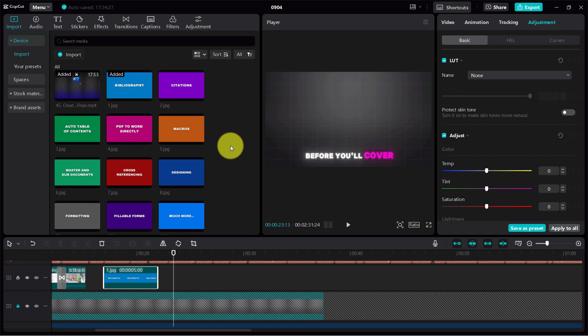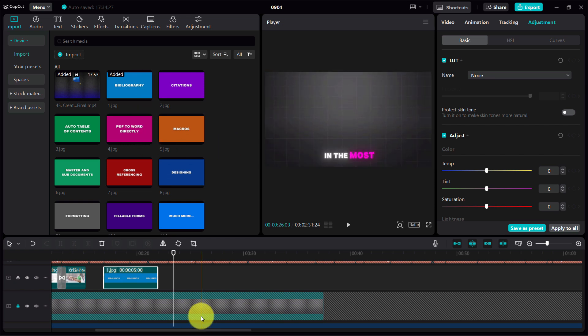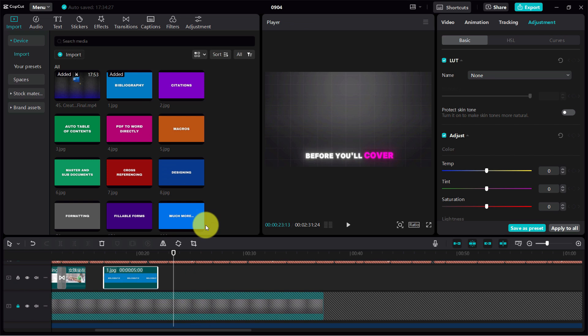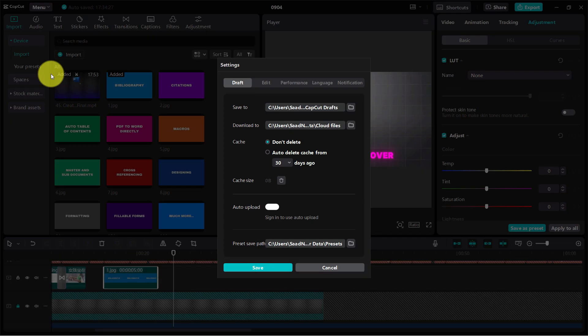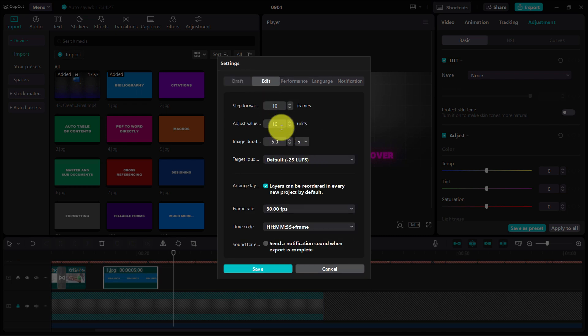What I can do here is change the global settings, so whenever you import anything in the timeline, it will automatically set it to one second. Let's get started. Go to the menu, go to Settings, and from here, click on Edit.